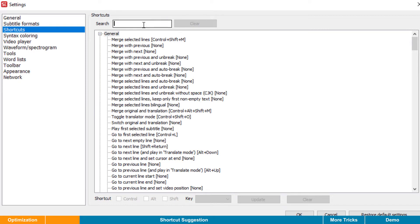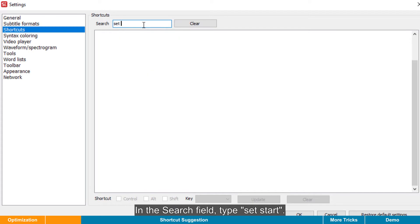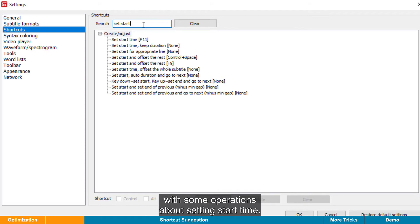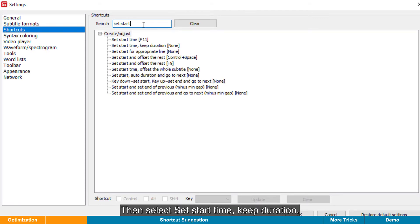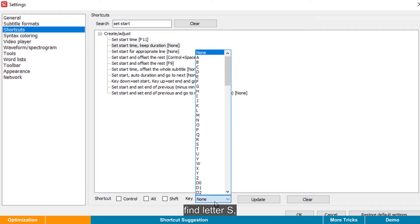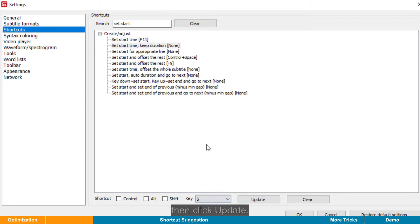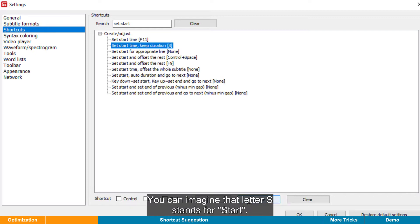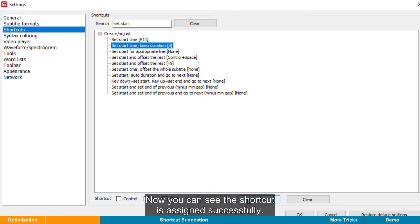In the search field, type Set Start. And now we can see a filtered result with some operations about setting start time. Then select Set Start Time Keep Duration. Open the key list, find letter S, then click Update. That's it. Now you can use the S key on the keyboard as the shortcut. You can imagine that the letter S stands for Start. Now you can see the shortcut is assigned successfully.